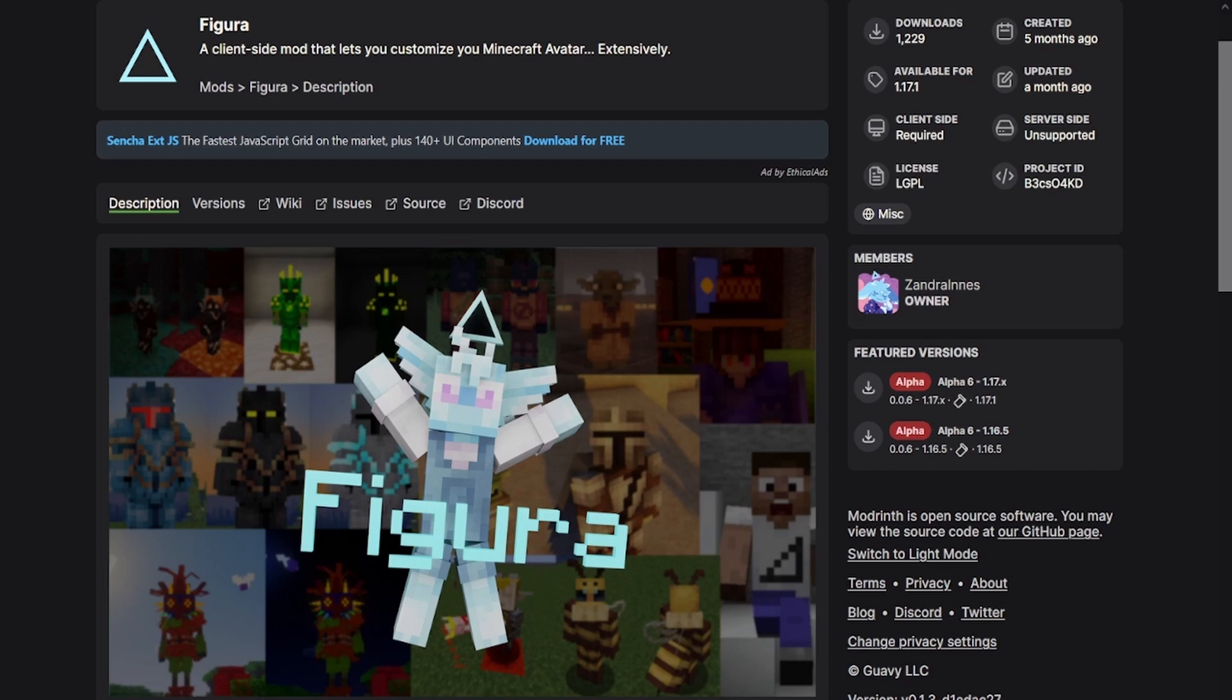If you have not seen my Figura mod tutorial yet, check it out to see how to install the Fabric loader and the API, the Figura mod, and add the model to your game. Links in the description below. Thank you guys for watching, bye bye.